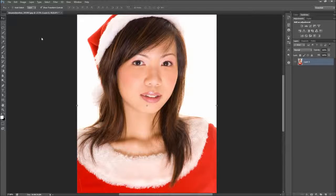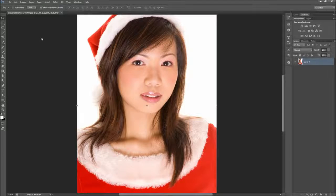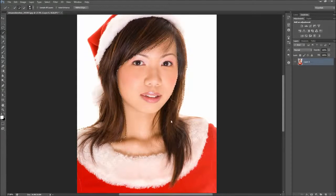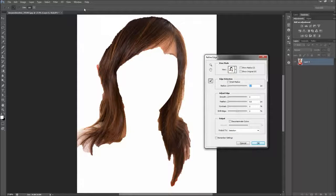The first step in changing the hair color is to make a selection of the hair. As with everything in Photoshop, there are a million ways to make the selection. For hair, I recommend grabbing the Quick Selection tool and then dragging over the hair. This doesn't need to be perfect, because when you are done, go up to the top of the screen and select Refine Edge in the options.